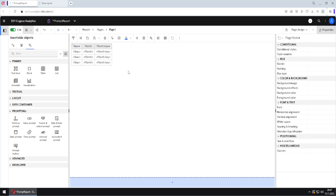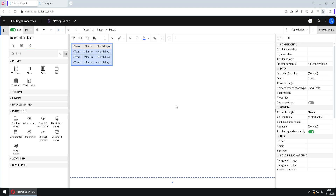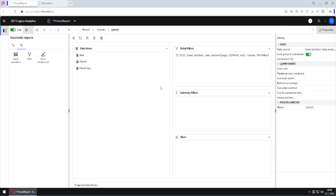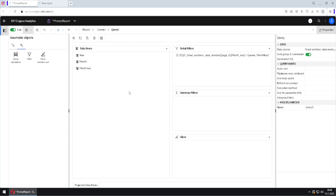We will now see what elements we need to create a prompt. I will select this list, and we can see it is getting data from Query 1. Query 1 should fetch all of the data but filter only the month the user chose. I will jump to that query via the Report menu to Query 1 to see that filter.